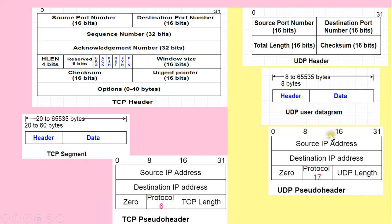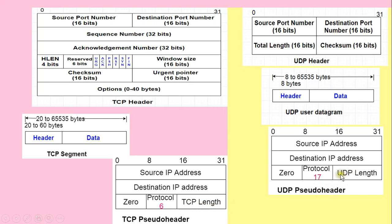Both TCP and UDP use a pseudo header for checksum calculation. These pseudo headers verify the source and destination IP addresses. The structures are similar except for the protocol field and the TCP length or UDP length field. Both pseudo headers have an 8-bit field set to all zeros. The protocol field value for TCP pseudo header is 6, and for UDP pseudo header it is 17. The TCP pseudo header includes a 16-bit TCP length field (header plus data); the UDP pseudo header includes a 16-bit UDP length field (header plus data).